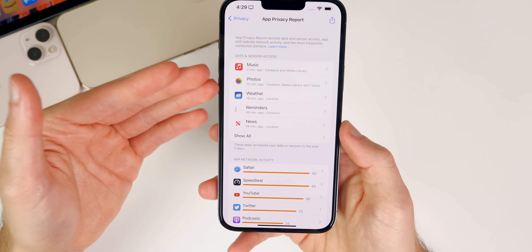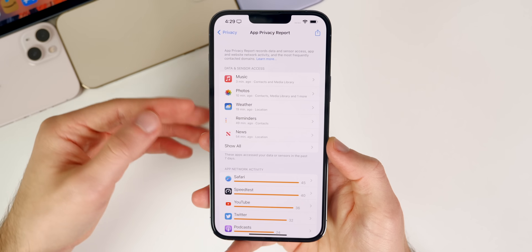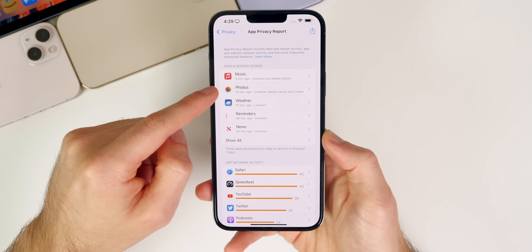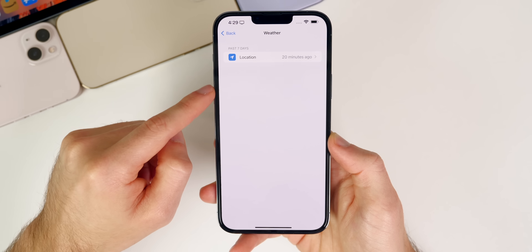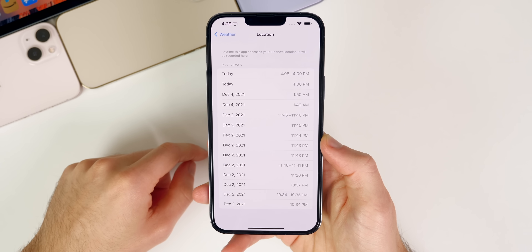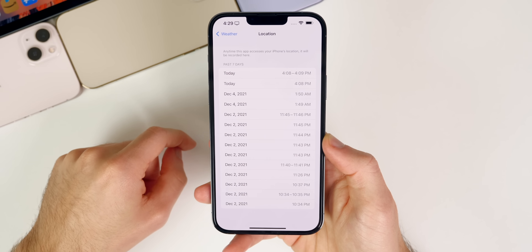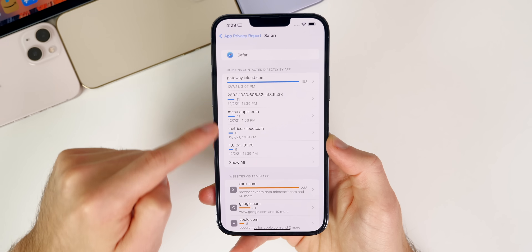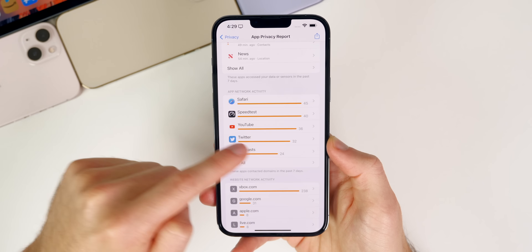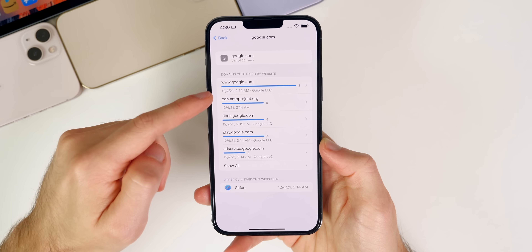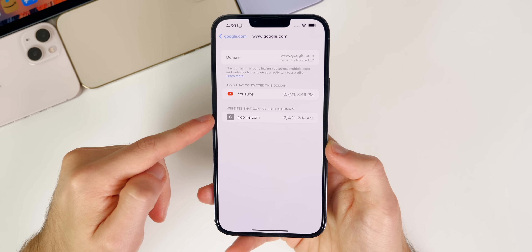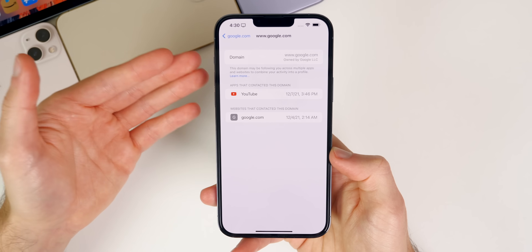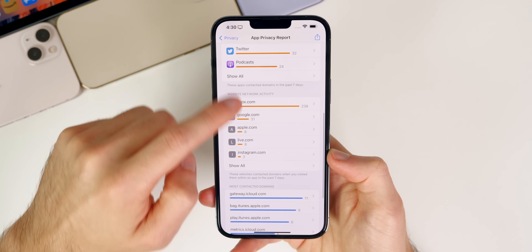Basically, if an application accesses your contacts, media library, camera, microphone, or anything like that, it will be reported and recorded right here. For instance, the Weather app accessing your location is logged down to the specific minute. You can also see app network activity — for Safari, all the different domains contacted and websites visited. You really get full transparency about when applications are contacting domains and accessing information on your device.